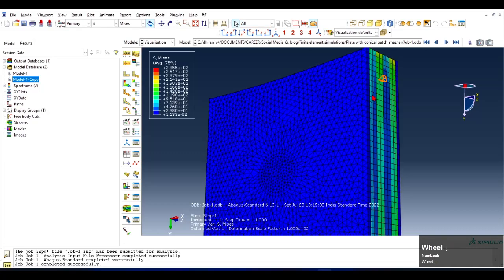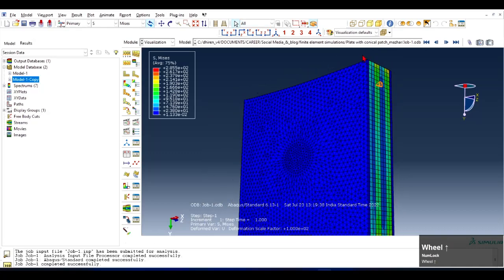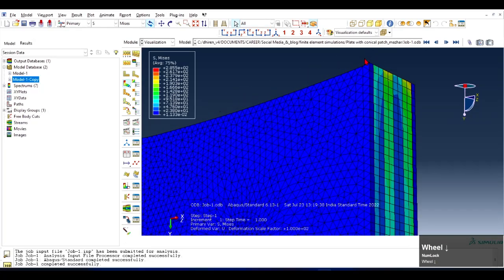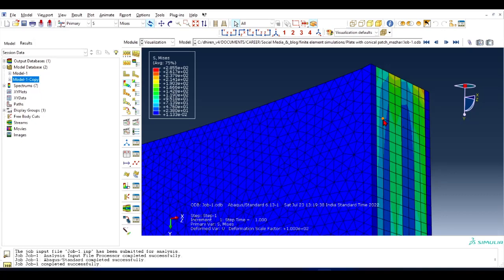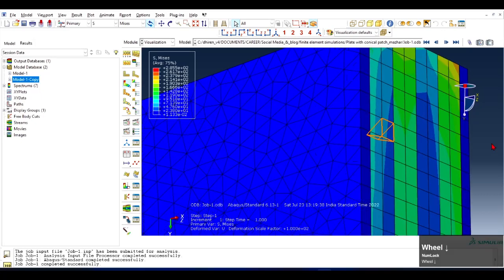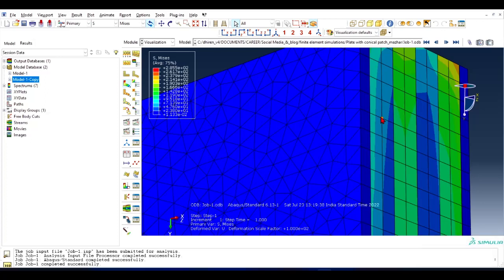Now let's assume that I want to see what is the value of the stress on some node. So let's say this node. Let me zoom it. Let's say this node, what is the value of the stress?